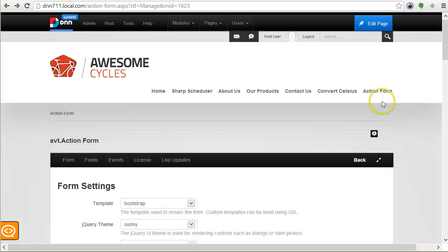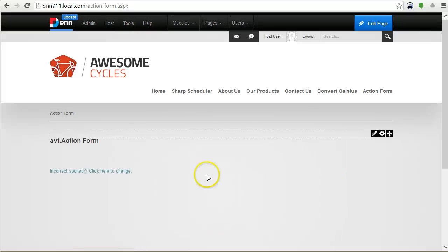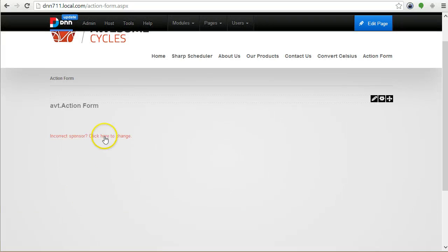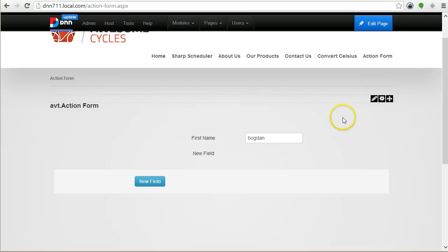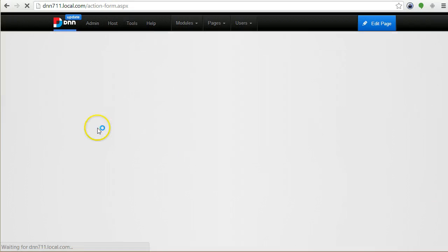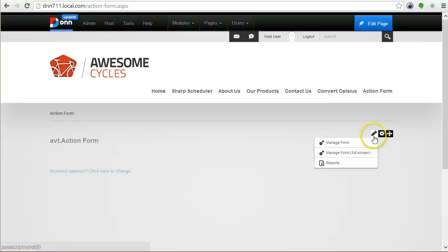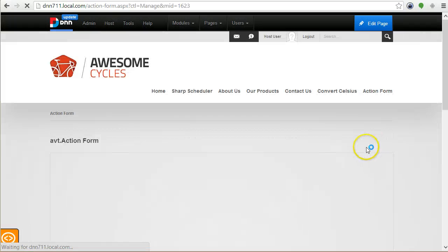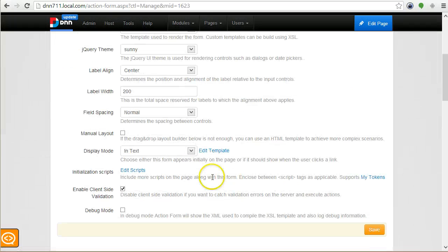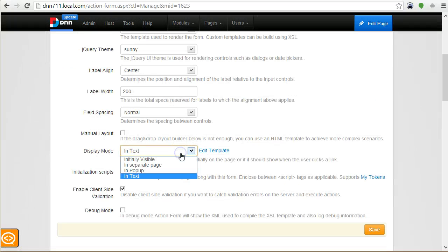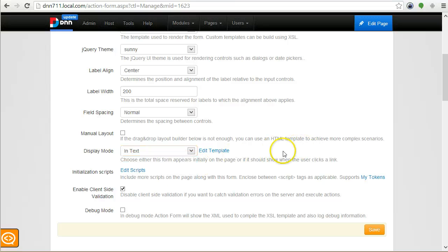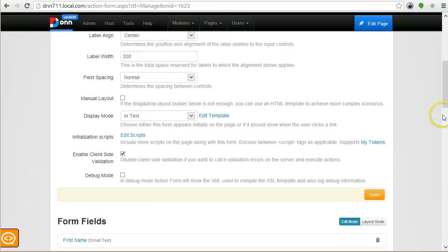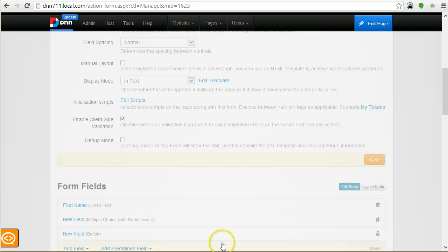When the form loads, you actually see this link and when you click it, then the form appears. So it's not initially displayed. There are actually a few more options. You can also display it in a dialog and you can also display it in a separate page, so when the link is clicked the form goes to another page where the form occupies the whole page.